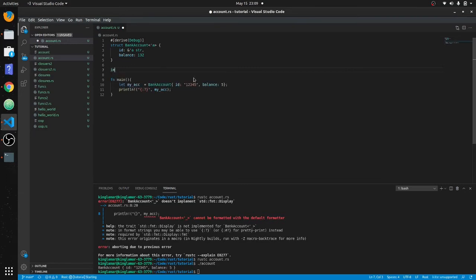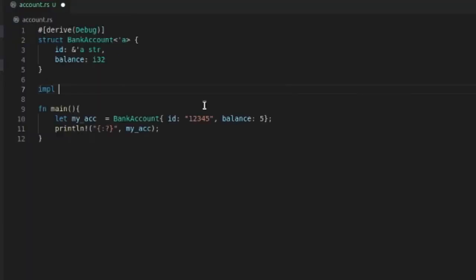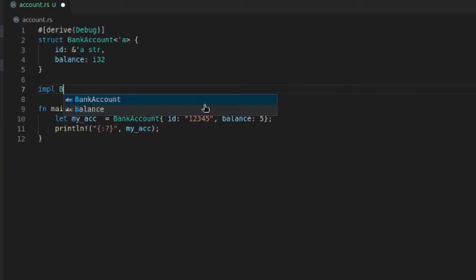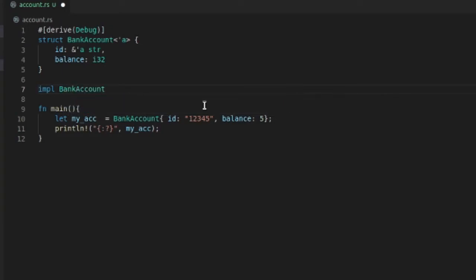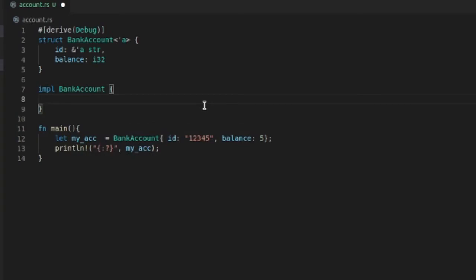We want to be able to declare this as a new bank account. So what you got to do—this is like Kotlin does it—we're going to implement BankAccount. And what we're going to do is fn new. We'll put the ID.